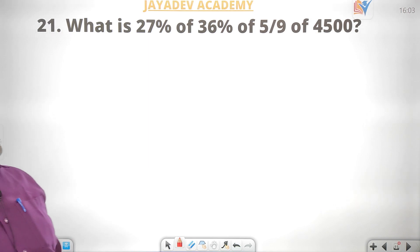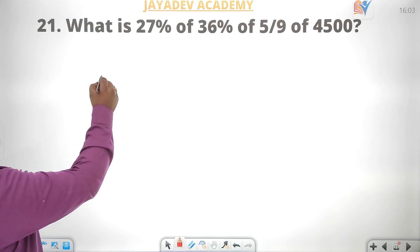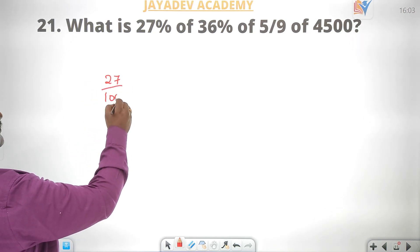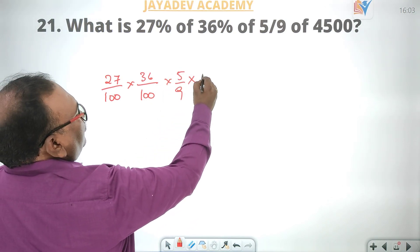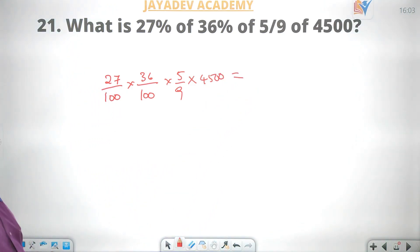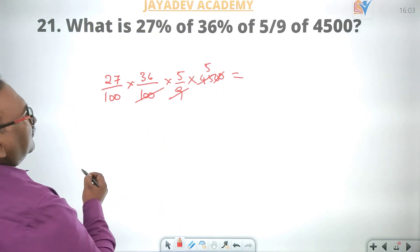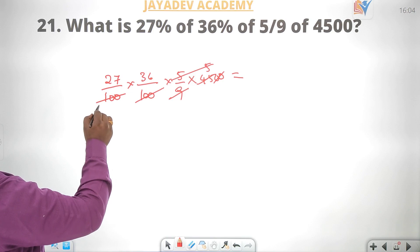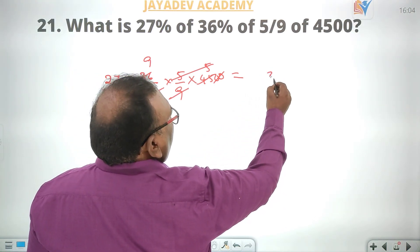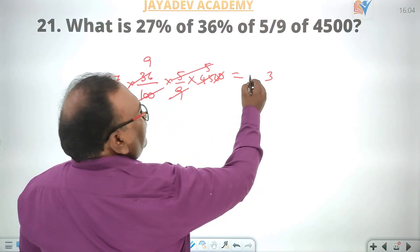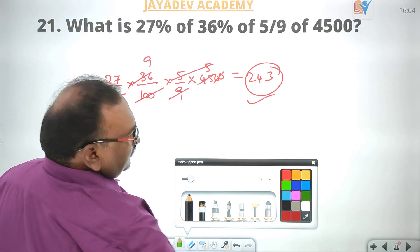What is 27% of 36% of 5/9 of 4500? 27% and 36% of 5/9 of 4500. Zeros cancel, nines cancel. The answer is 243.